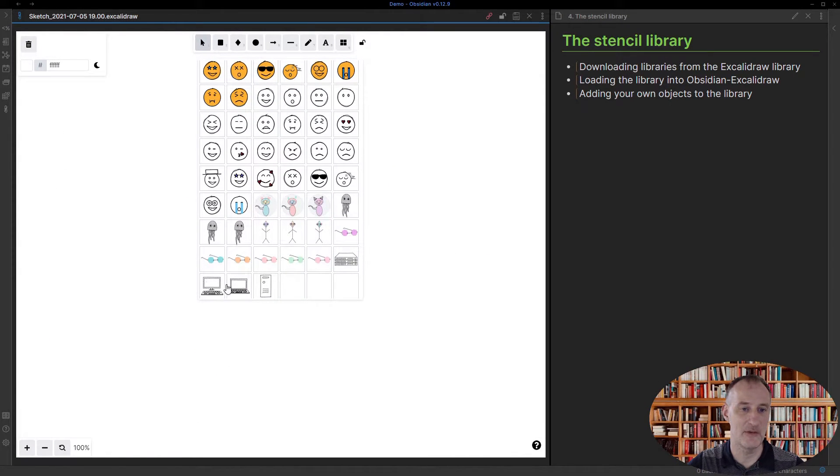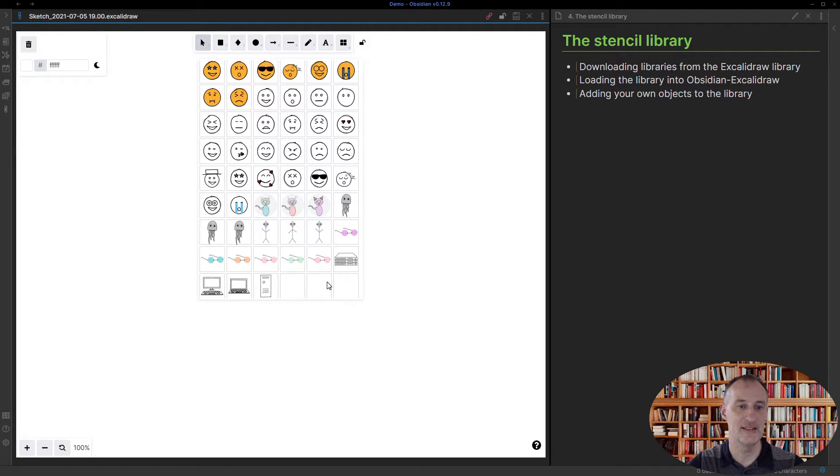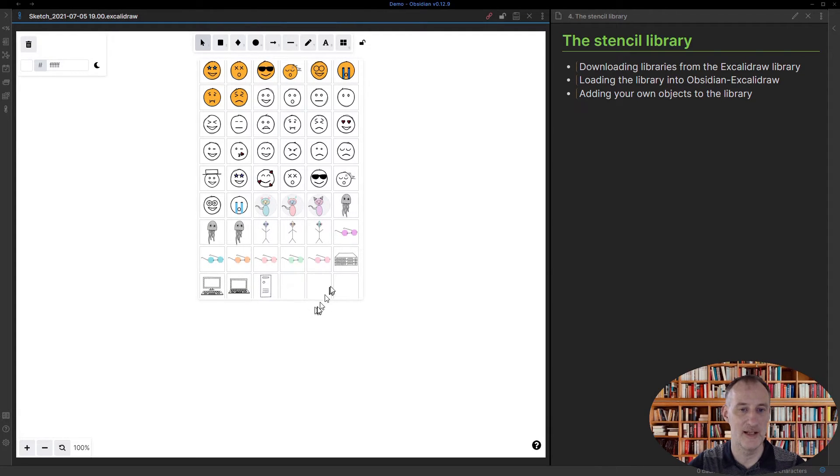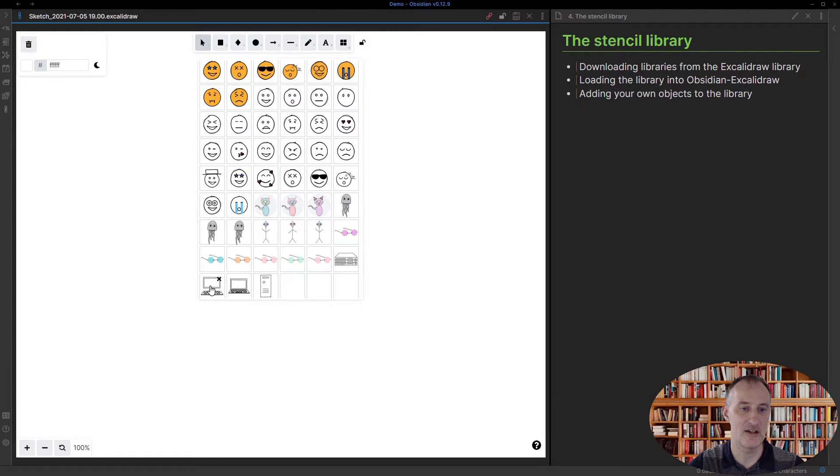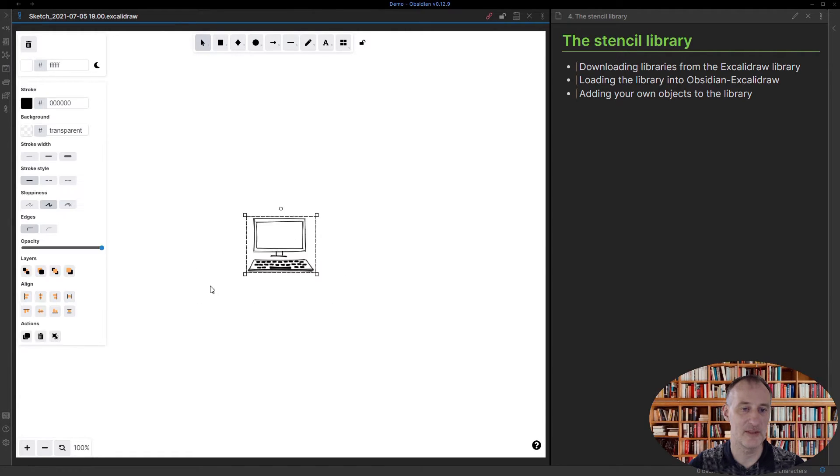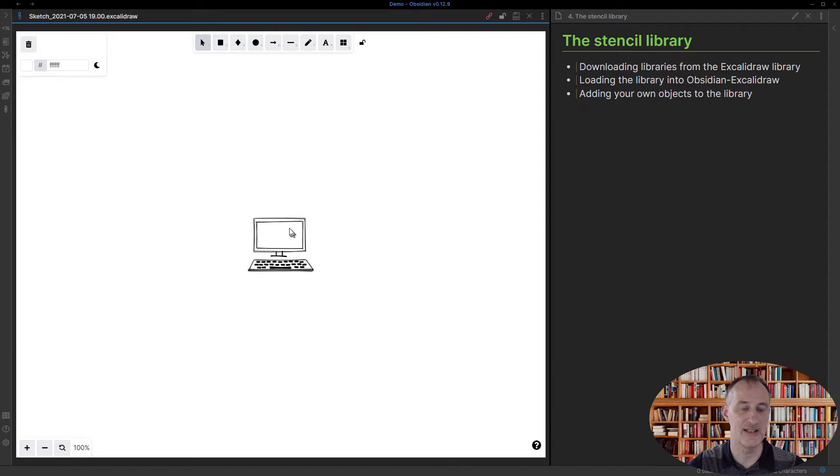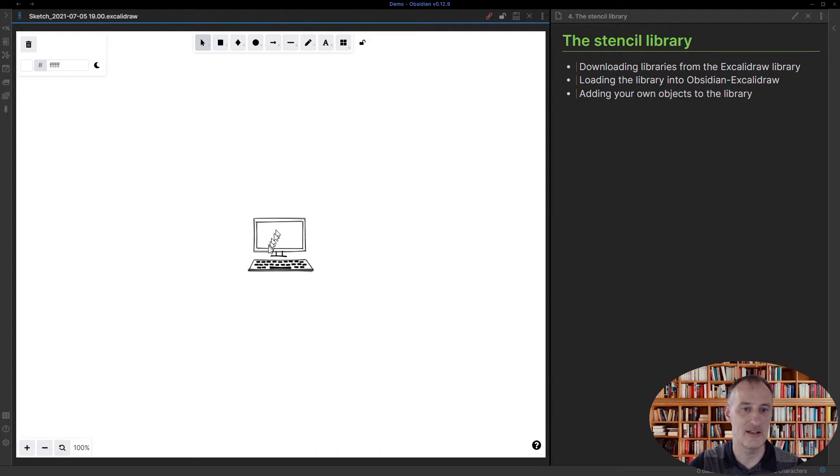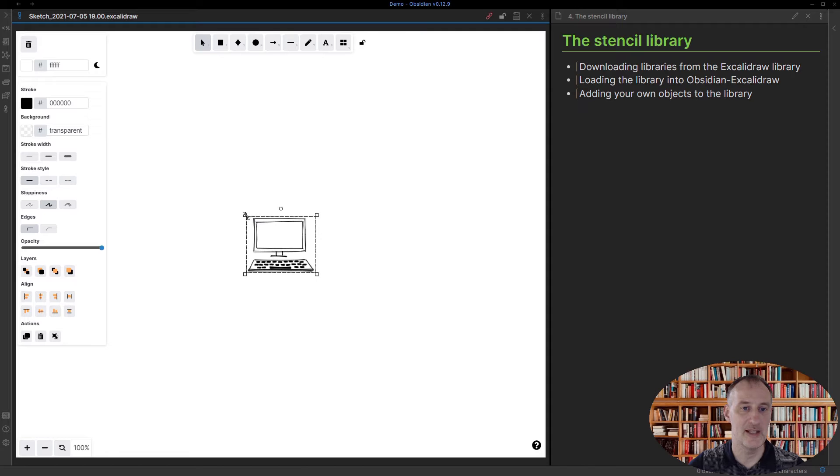You can see I've added the computer to my set of images here. If I want to use one of these, I just simply click on it and I have the image right here. Say I want to